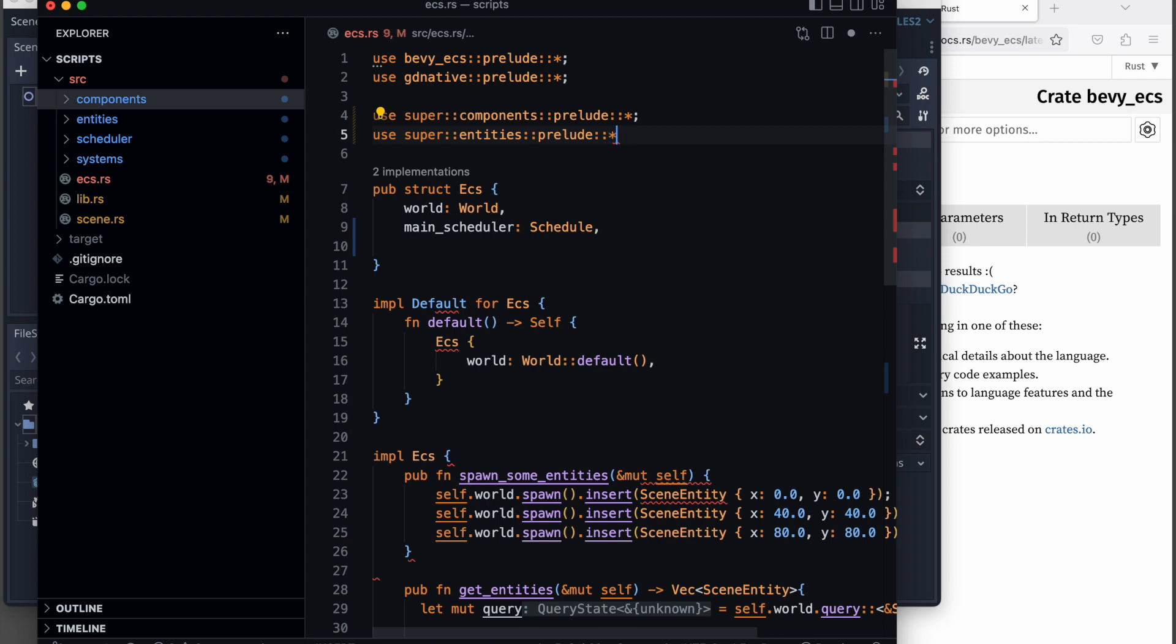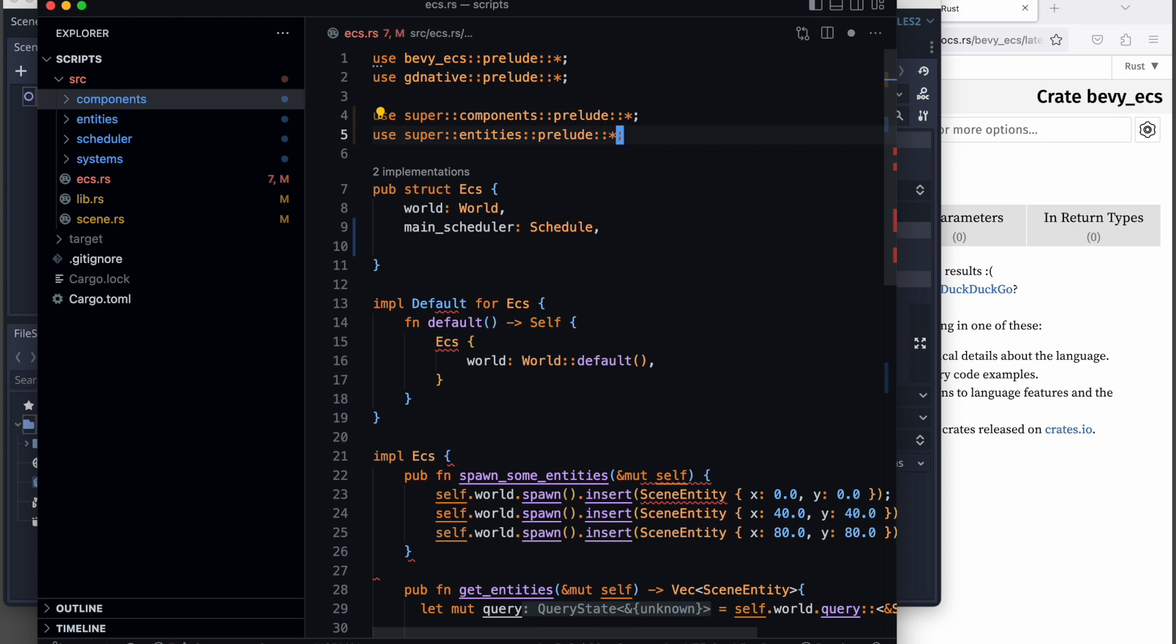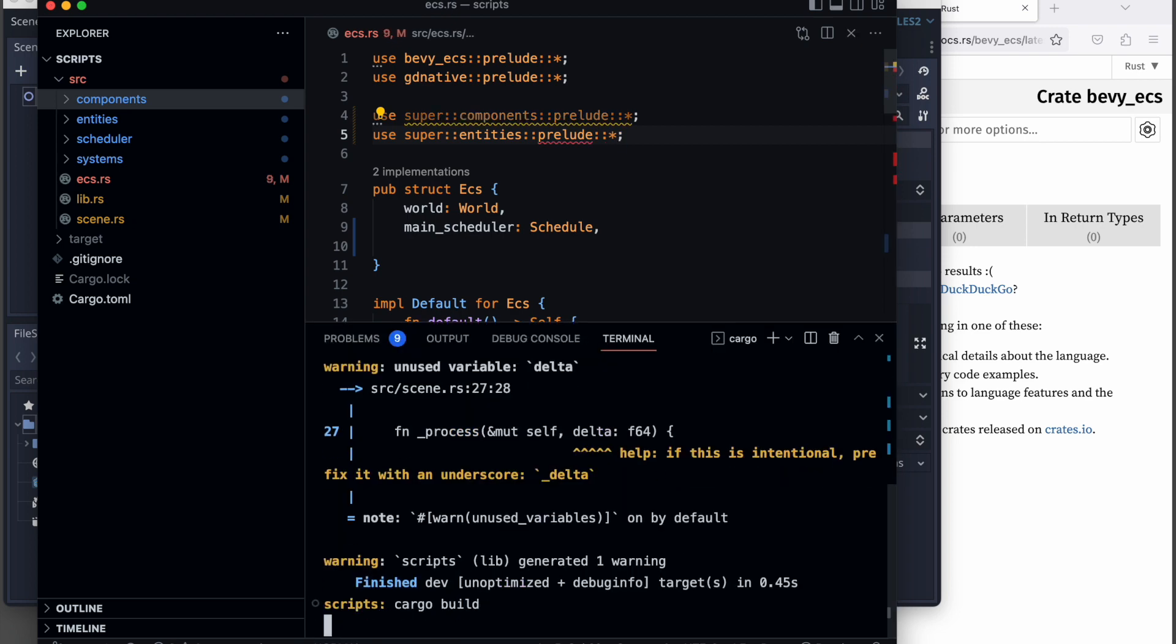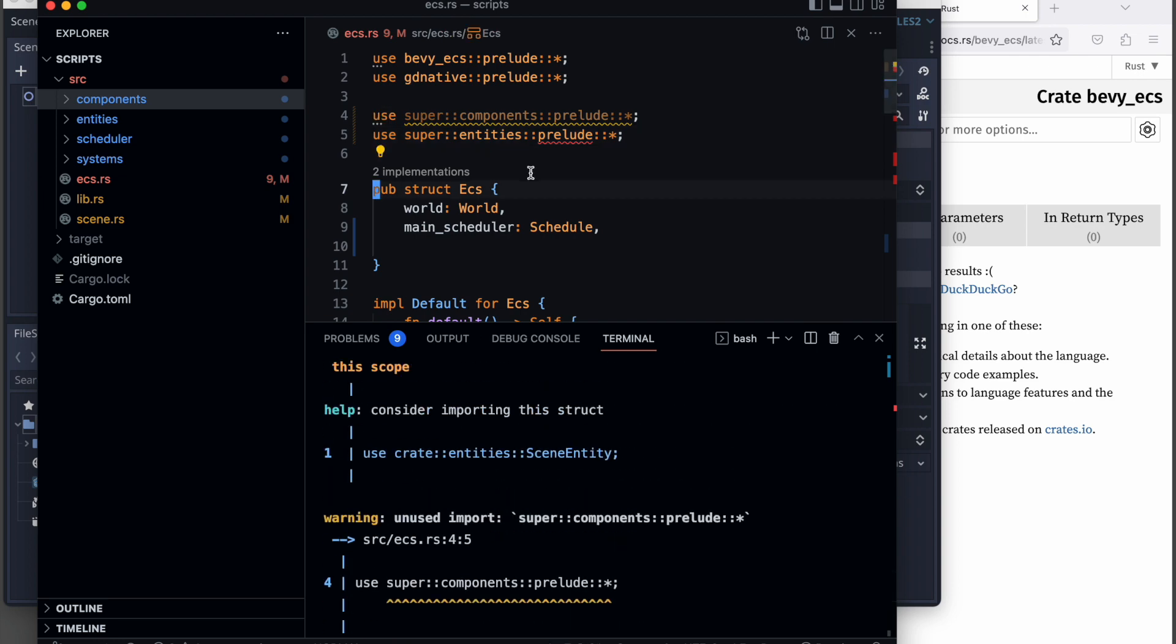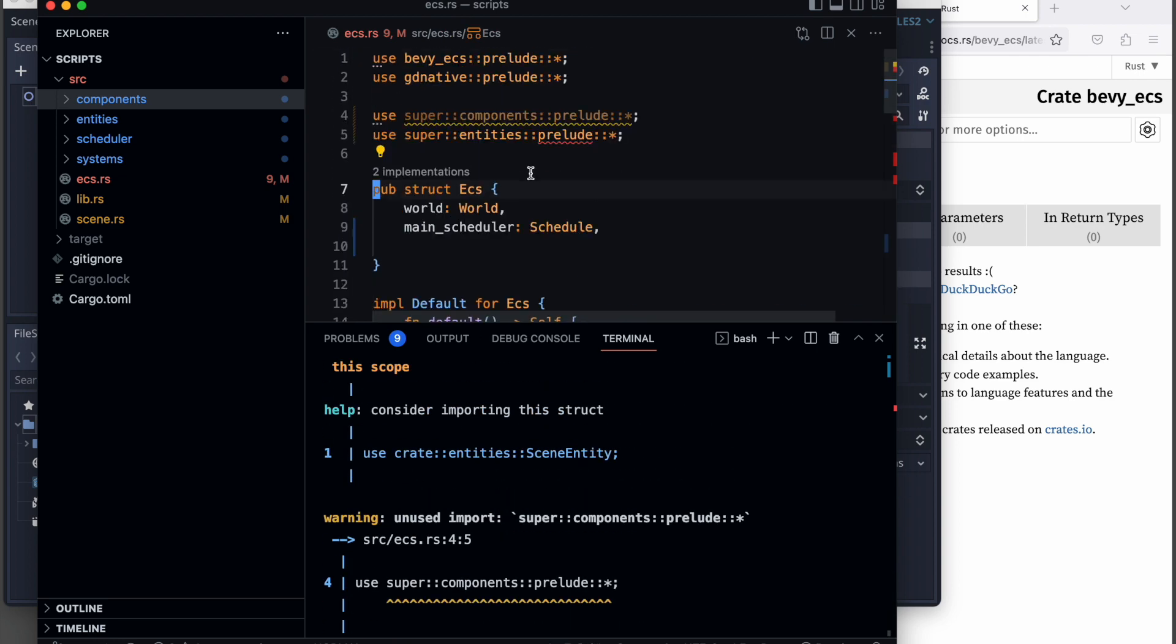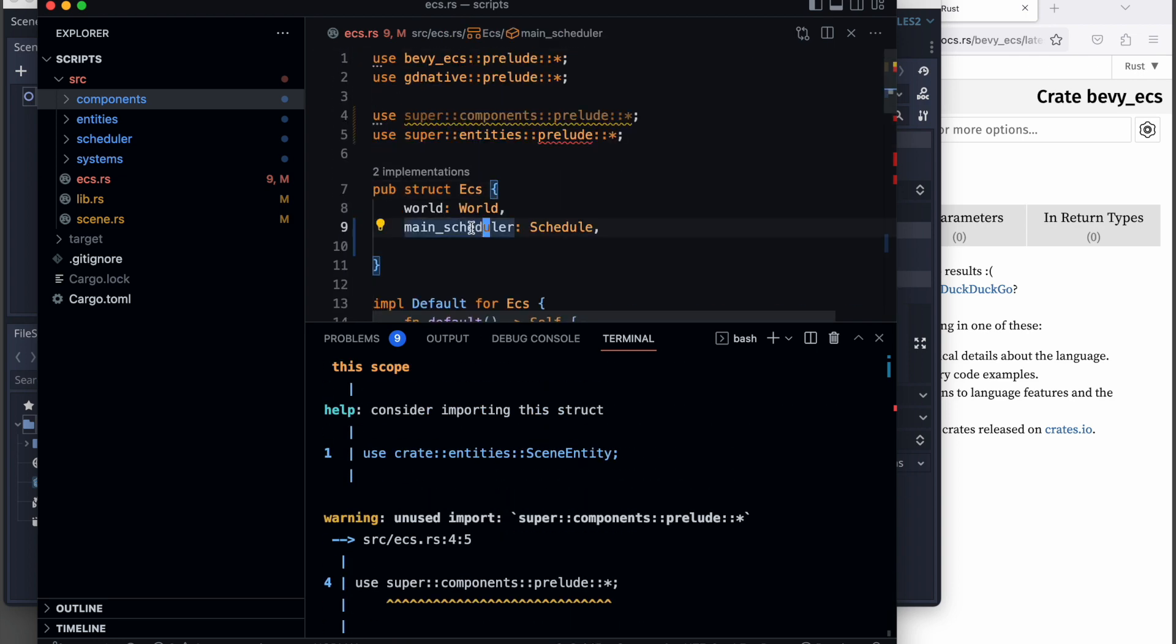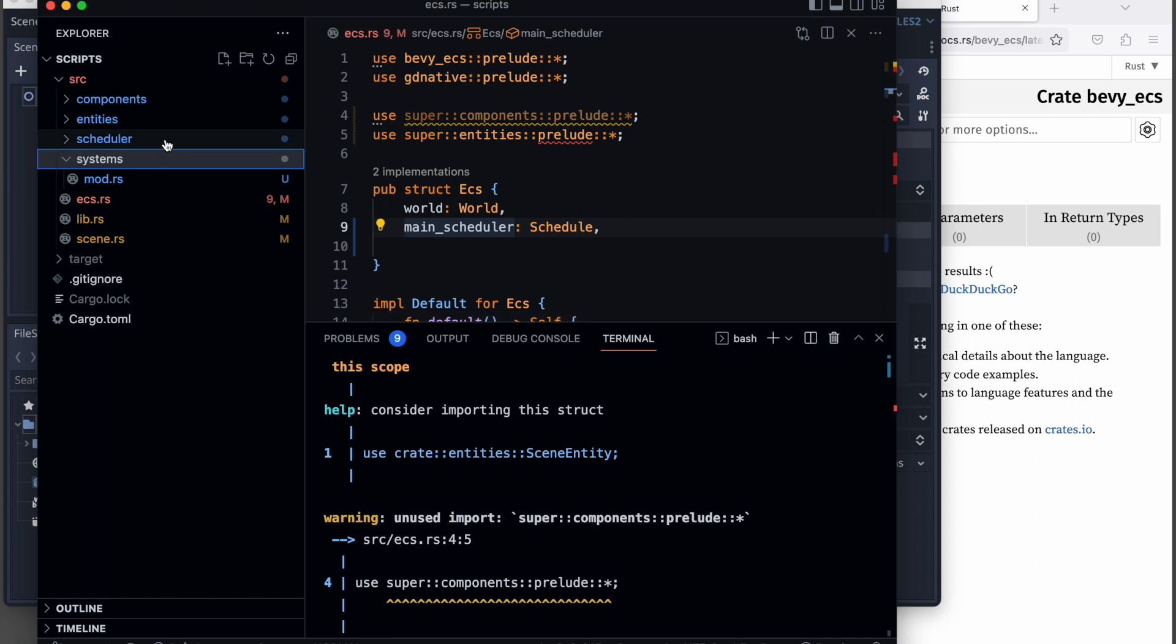When we try to compile it, we will most likely get an error. Yes, because we forgot in the ECS to add the scheduler property.